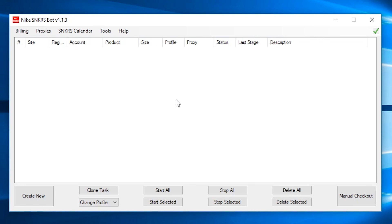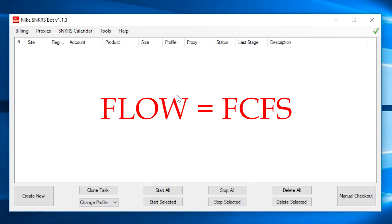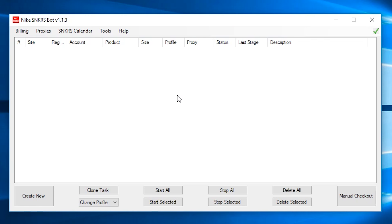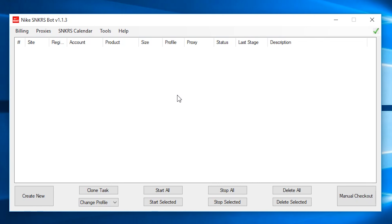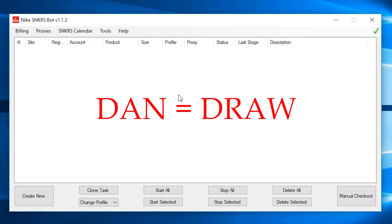Alright, so the first thing you need to know is Sneaker has three methods or ways of releasing an item. They are named Flow, Leo, and Dan. Flow is basically a first come first serve without any queue. Leo is a two to three minute queue. And Dan is a draw.